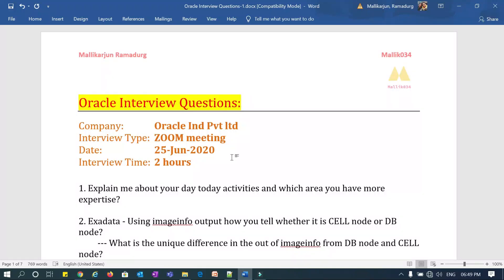Hello everyone, welcome to Malik034 channel. This is Malik Arjun again, here with one more real-time live interview that happened with one of my colleagues. The interview was with Oracle Corporation India Priority Limited, happened via Zoom meeting on 25th June 2020, and went approximately 2 hours and 10-15 minutes. He shared all the questions asked during the interview so we could group them together.